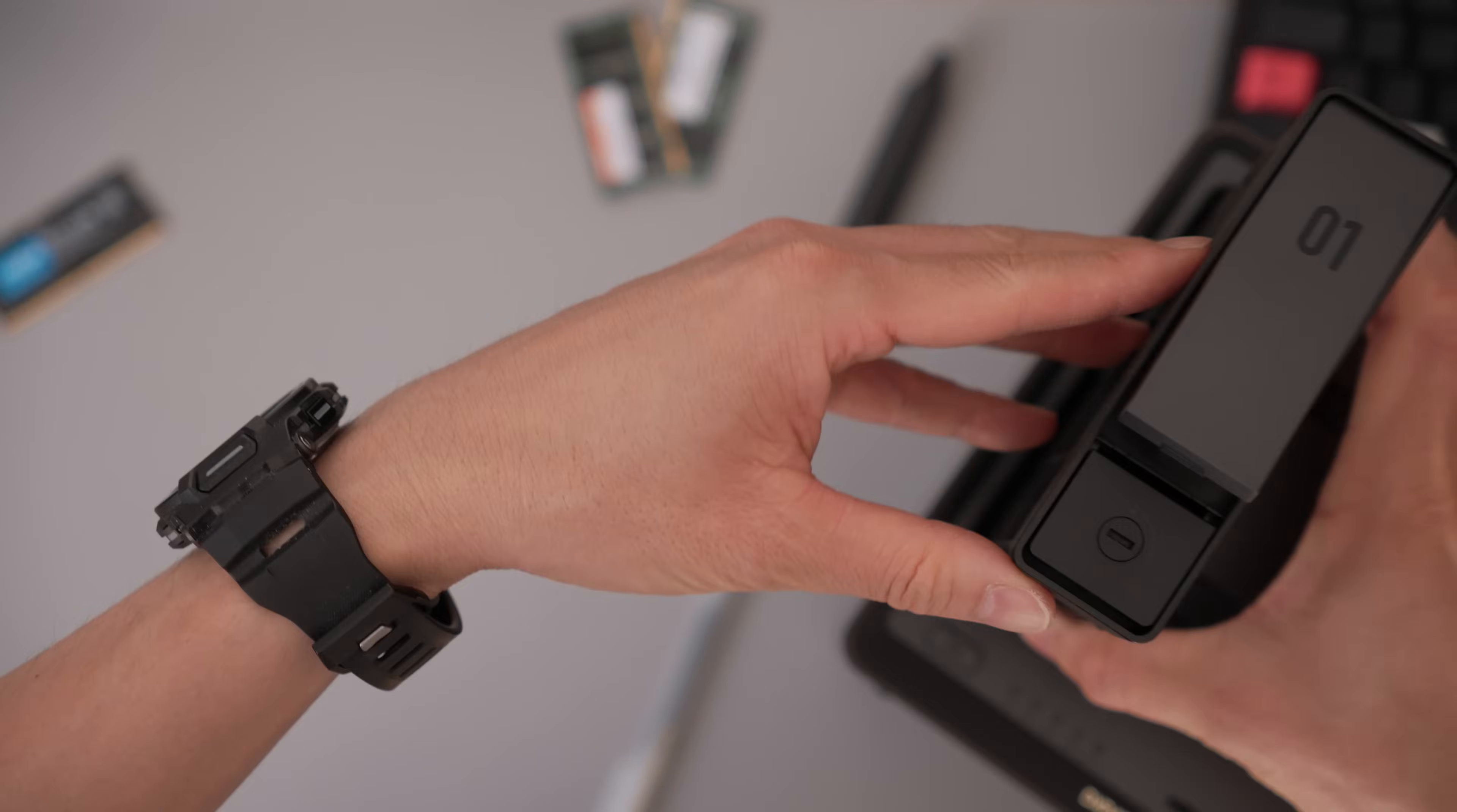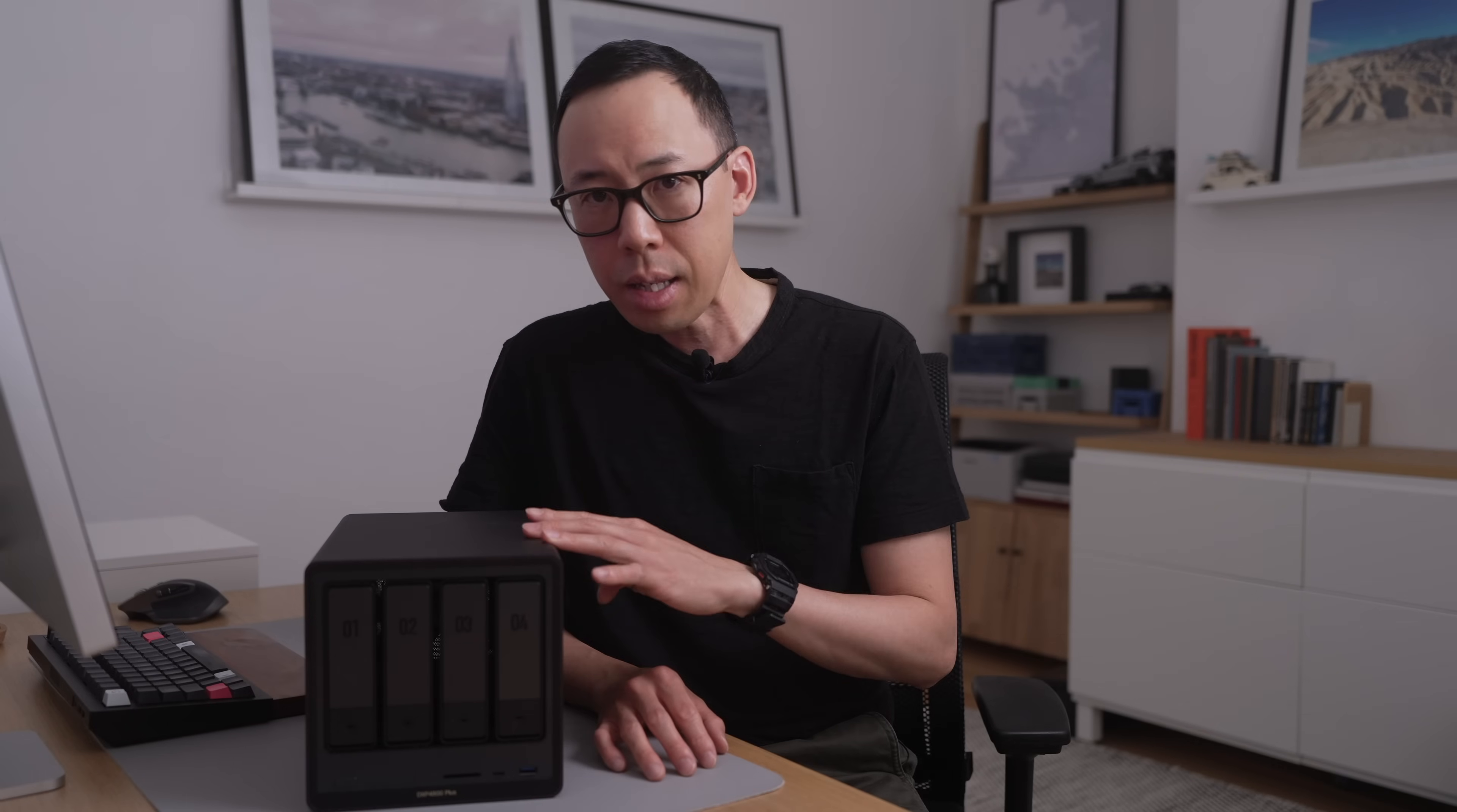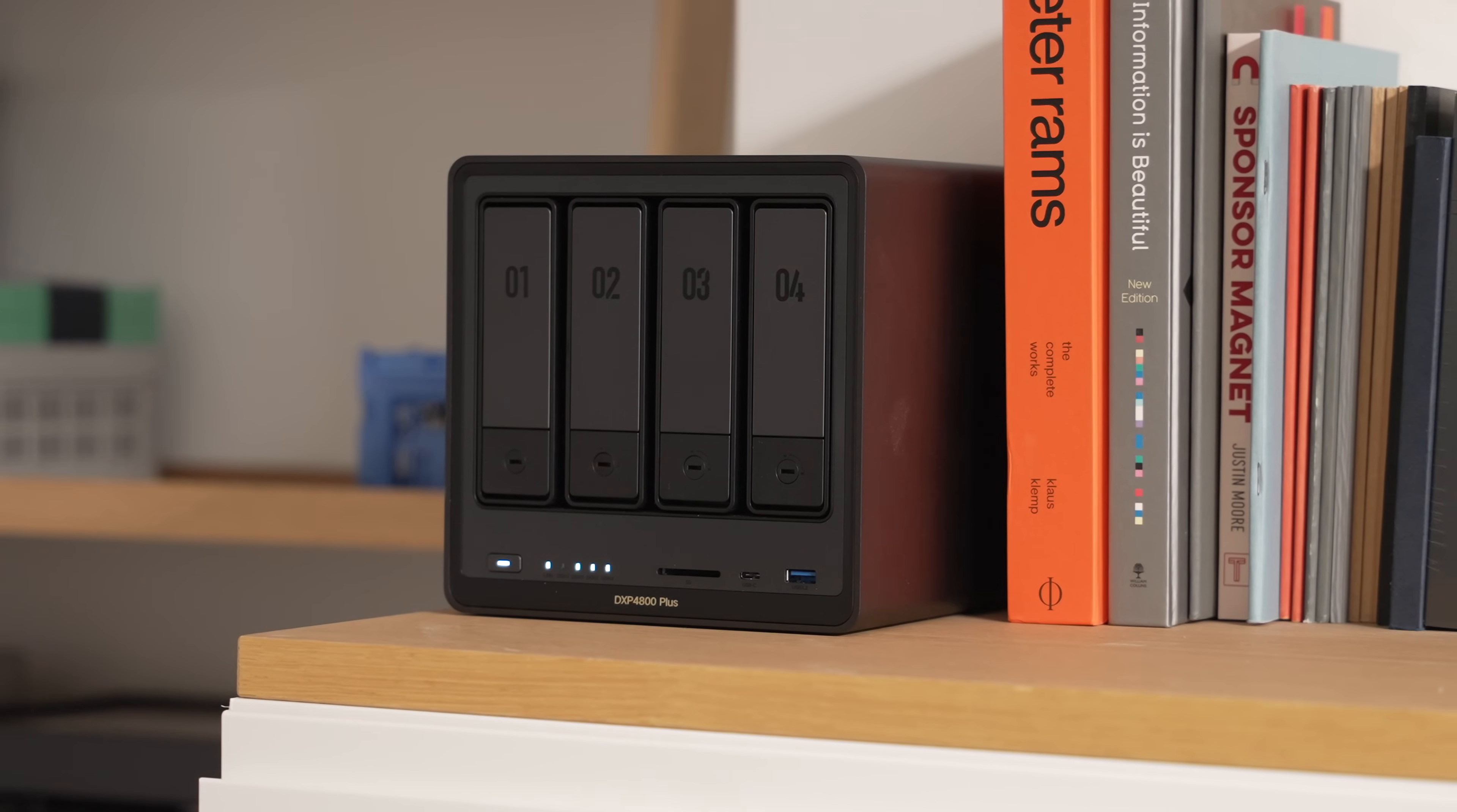And with the Ugreen NAS, it works with a variety of third-party hard drives, so no specific vendor lock-in. To check the full compatibility of hard drives, Ugreen has a whole list on their website. And this particular NAS is capable of a whopping 136 terabytes, which I personally think is plenty for all your data hoarding needs. Now, usually with NAS systems, they do tend to skimp a bit on the hardware, but I'm quite surprised with the Ugreen NAS.